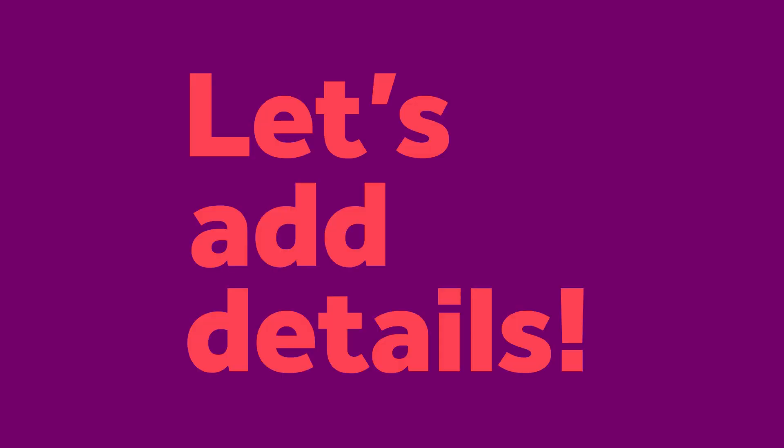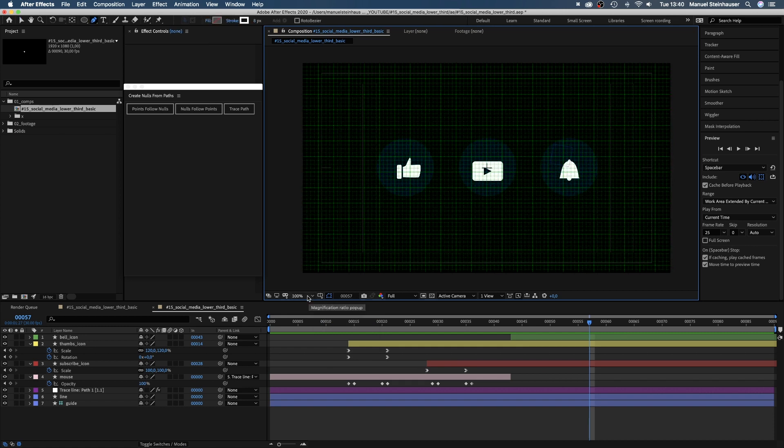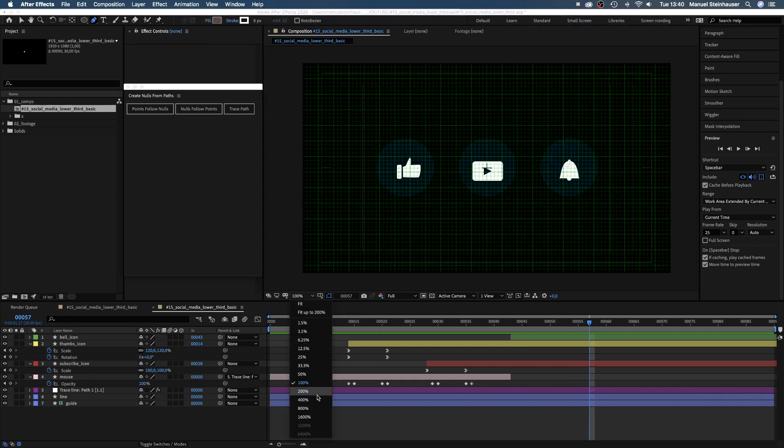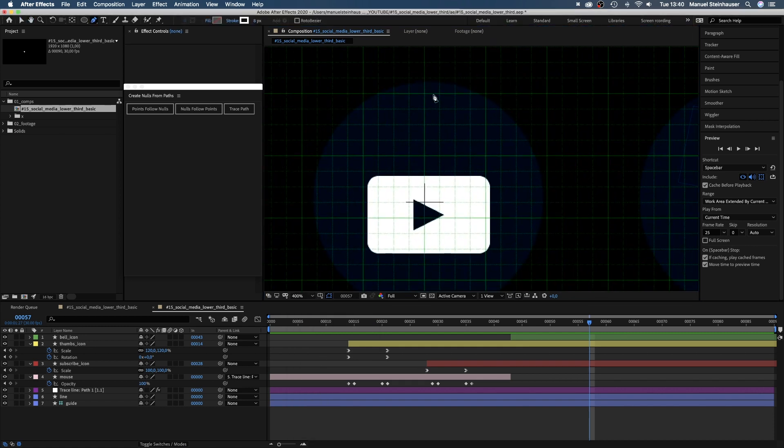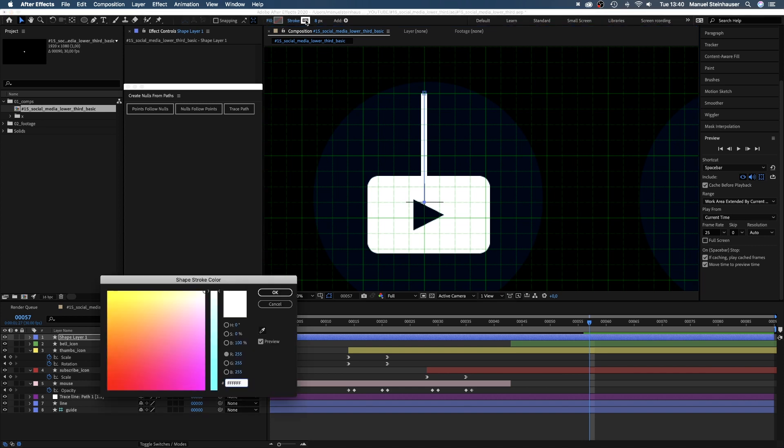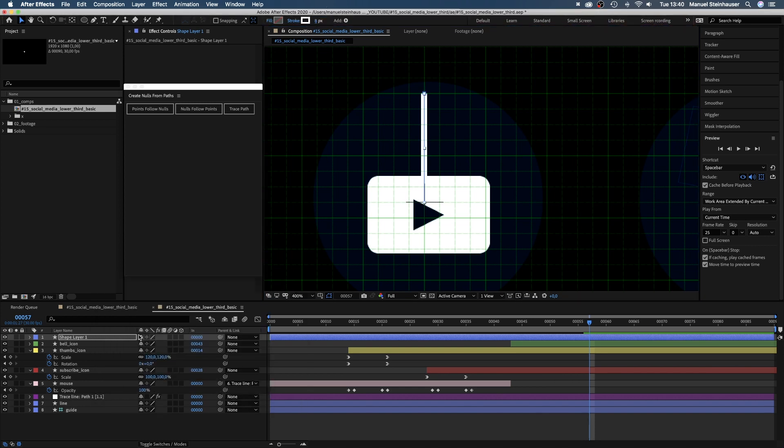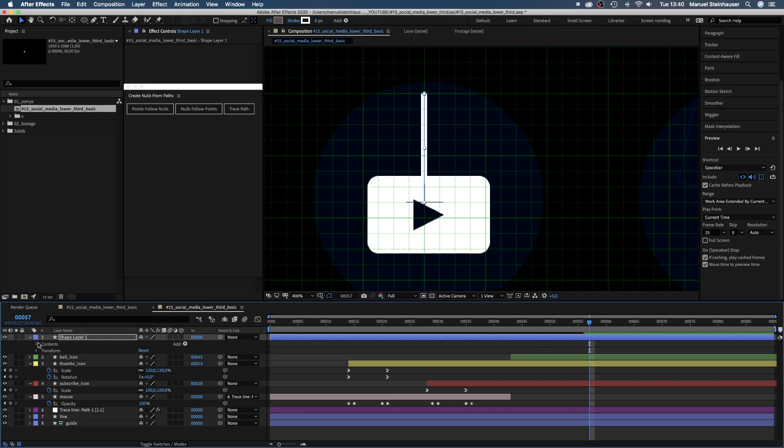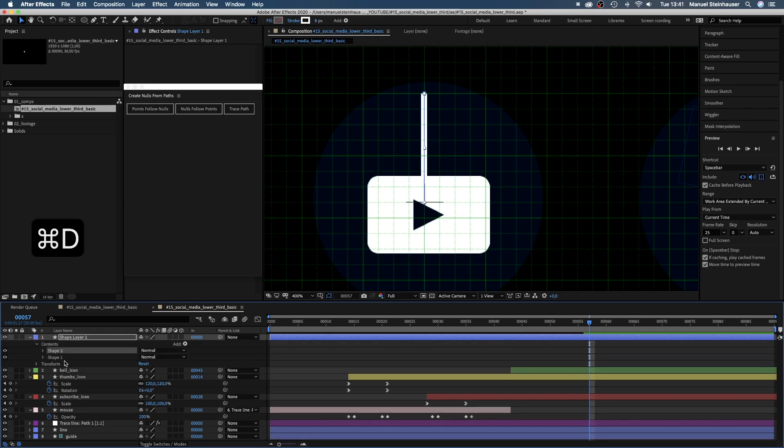Let's add more details. We use the grid and the title and action save and with no solid selected, we grab the pen tool and draw a line from the top to the center of the screen. No fill, stroke 8 pixels.